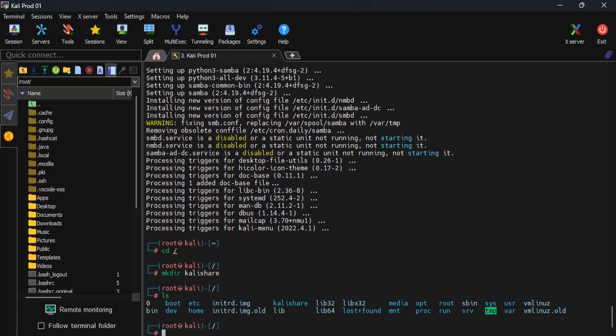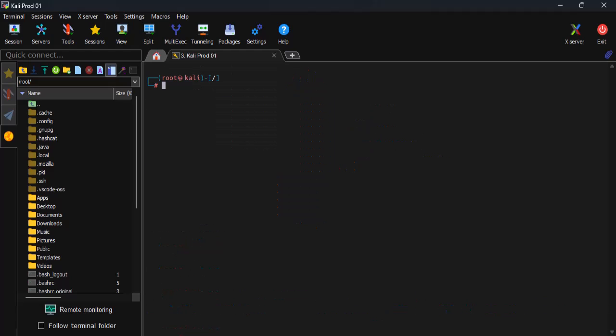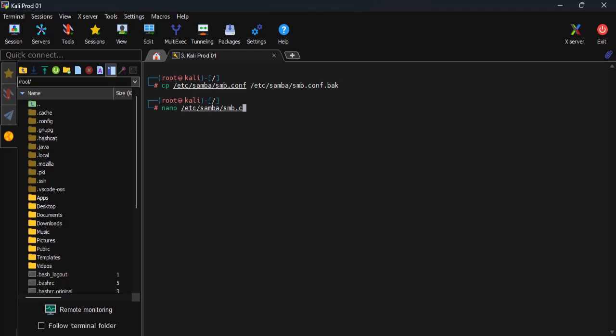Take note that this folder is what we'll be sharing in this demo. Before we tweak the Samba configuration file, always a good idea to back it up. Now let's open the config file and add some details.